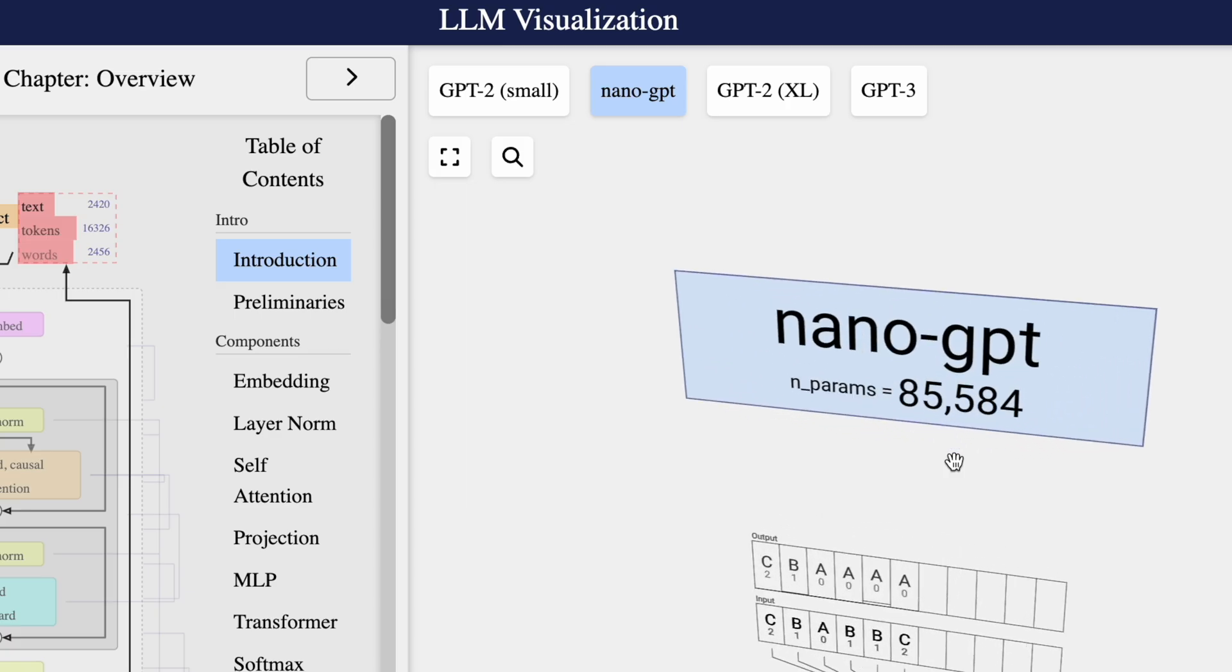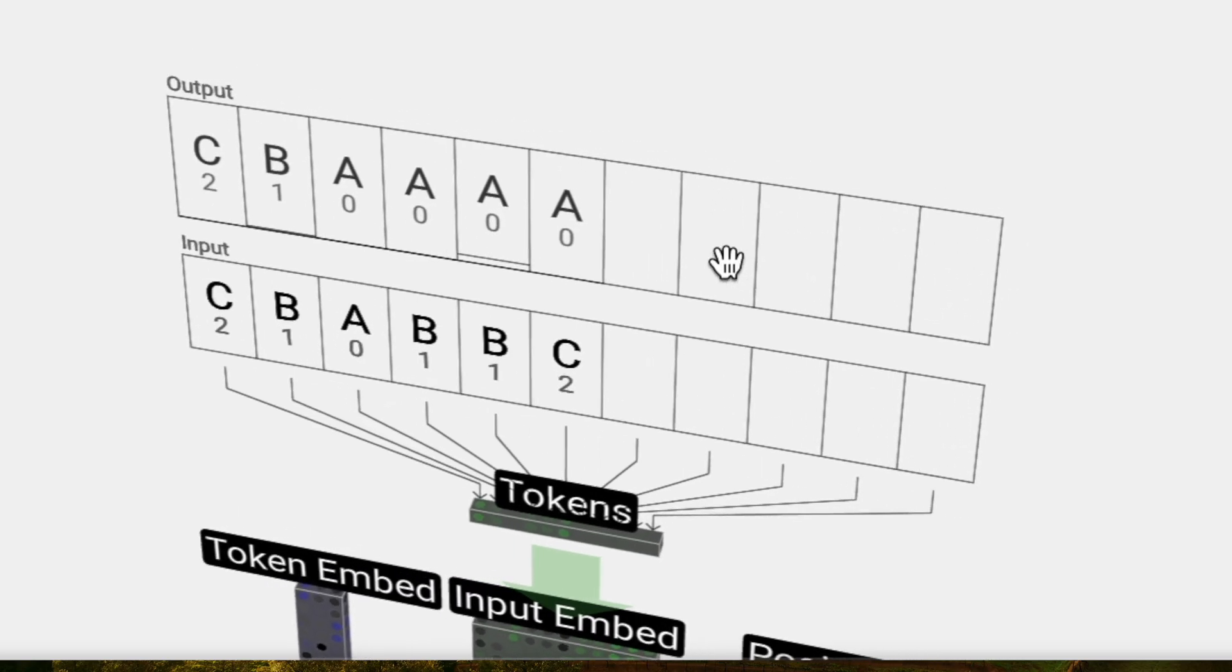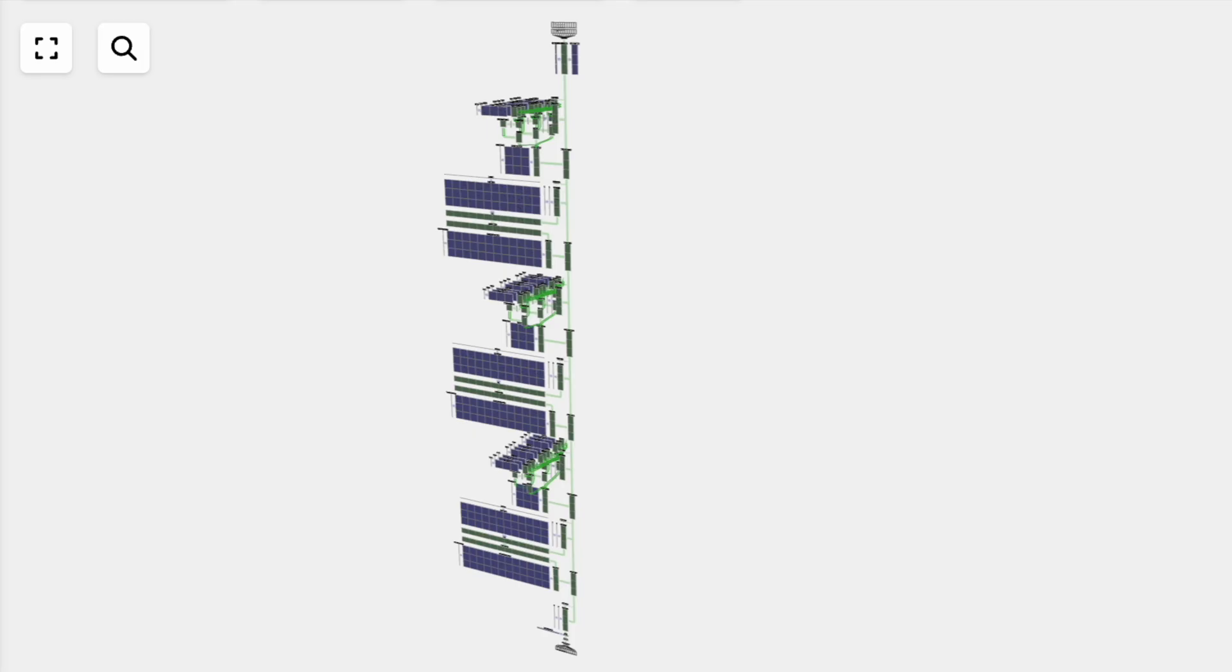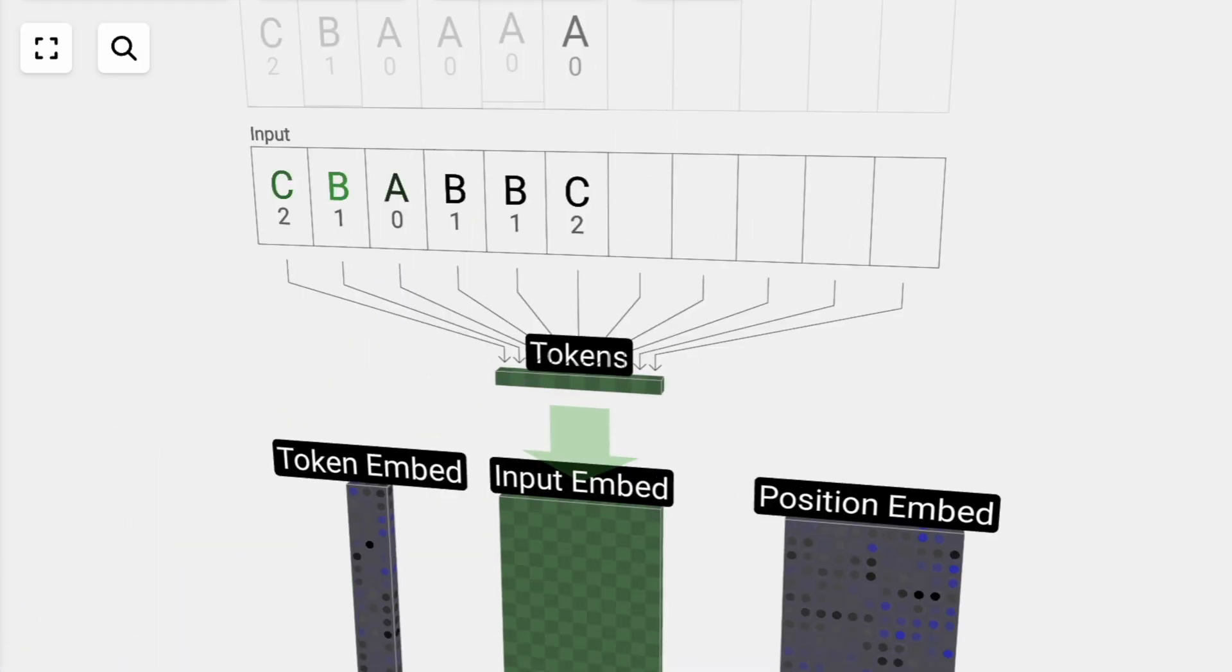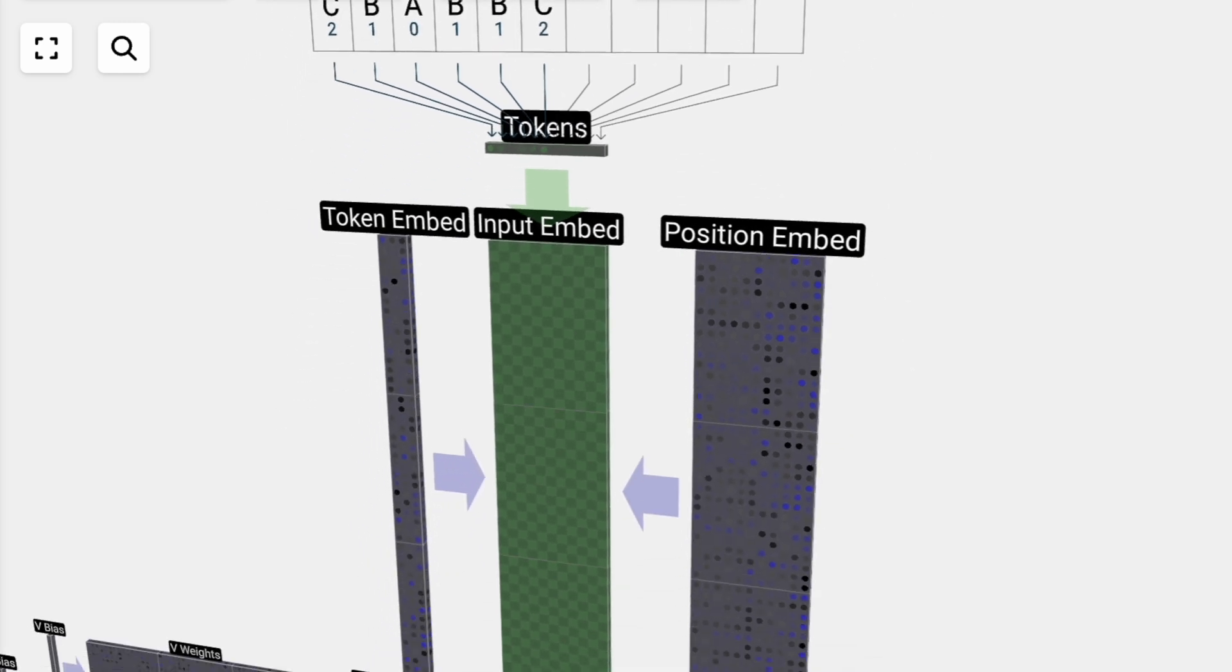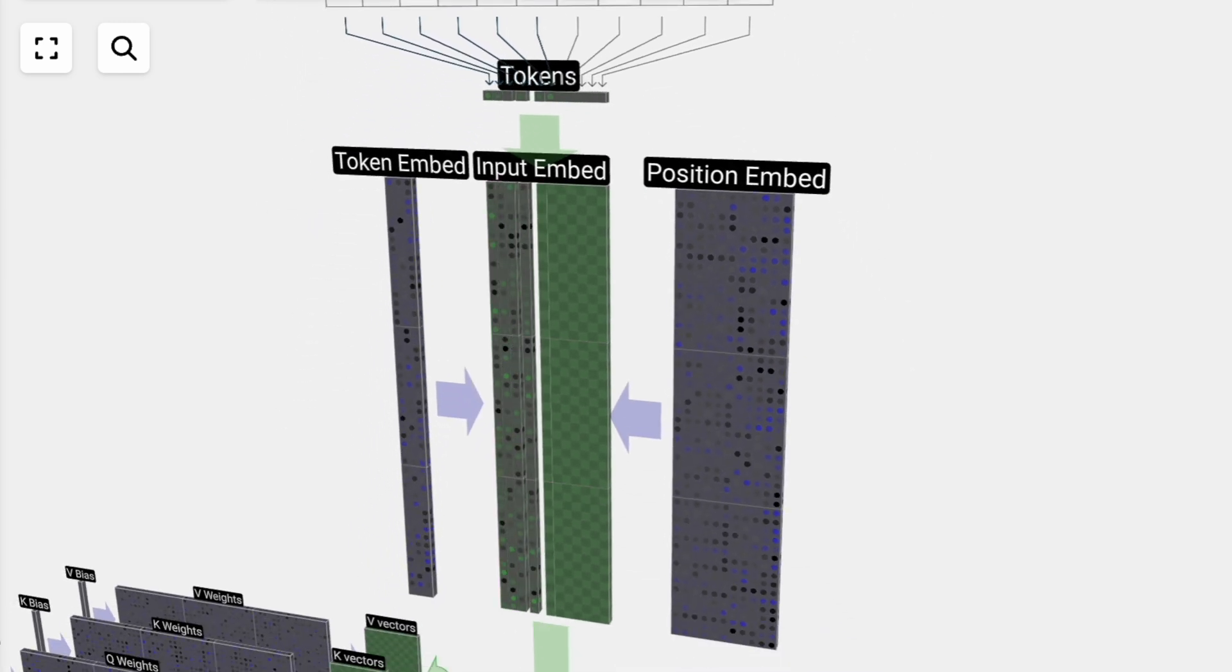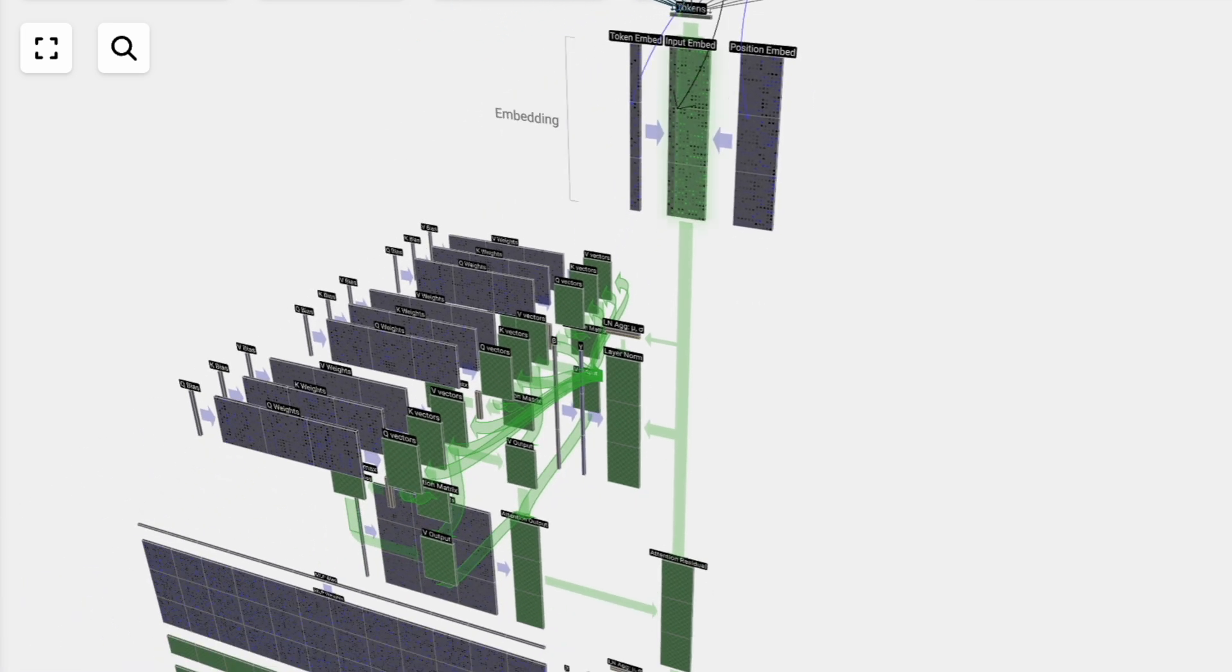This is Nano GPT 85,000 parameters. We're going to call each letter a token. The word token could symbolize entire words, word fragments, but in this case, we're just going to call each individual letter a token. Token A, B, and C are just index 1, 2, 3 on an array. In this 3D view, each green cell represents a number being processed, and each blue cell equals a weight. Each number in the sequence gets turned into a 48-element vector, and the embedding is then passed through the model, going through a series of layers called transformers before reaching the bottom.